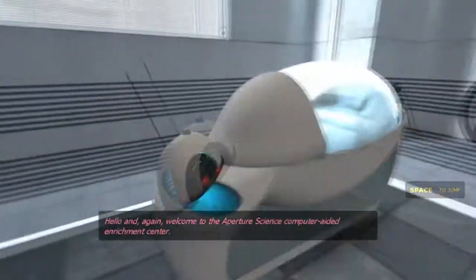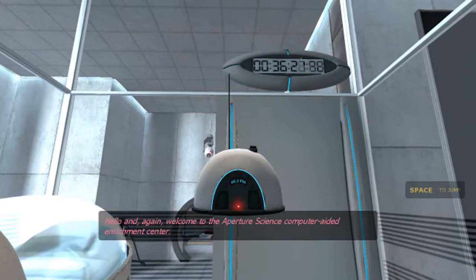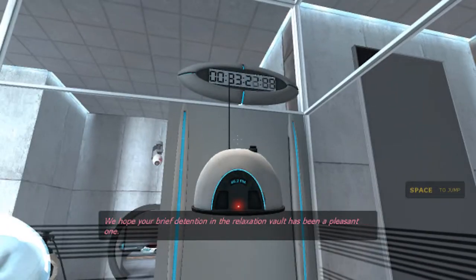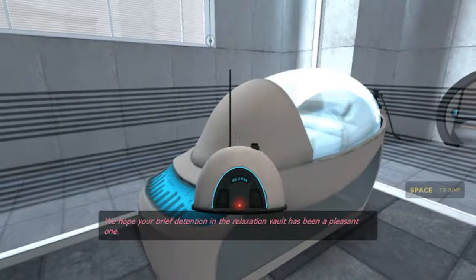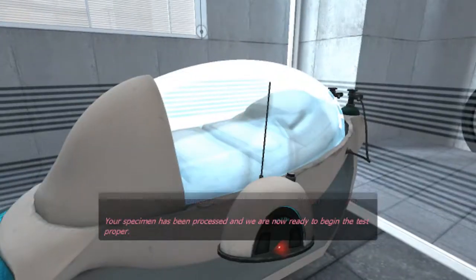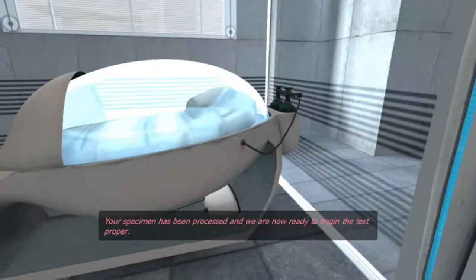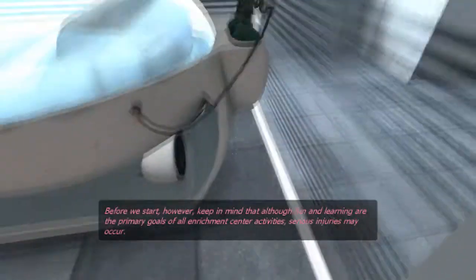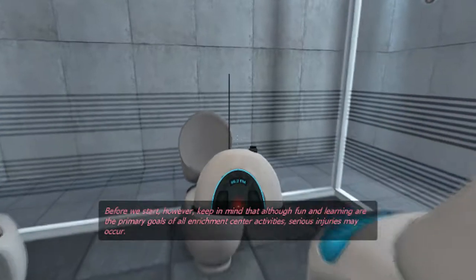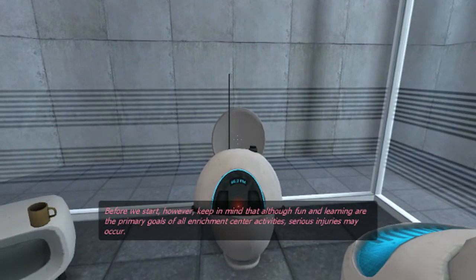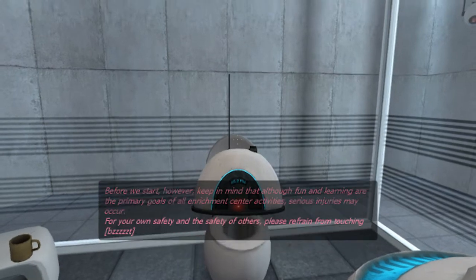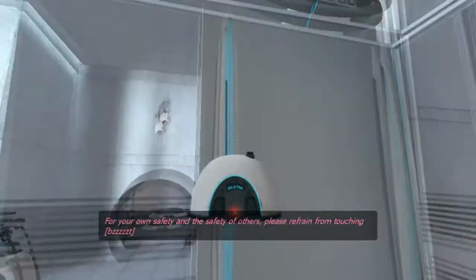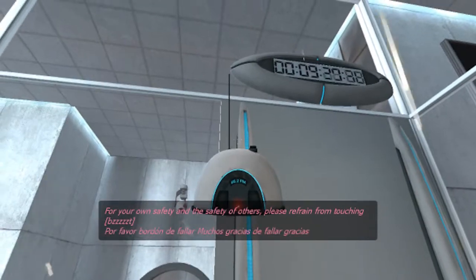Your brief detention in the relaxation vault has been a pleasant one. It was. It has been processed, and we are now ready to begin the test proper. Before we start, however, keep in mind that while fun and learning are the primary goals of all enrichment center activities, serious injuries may occur. For your own safety, and the safety of others, please refrain from your...